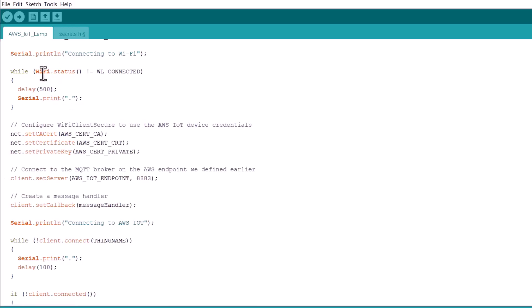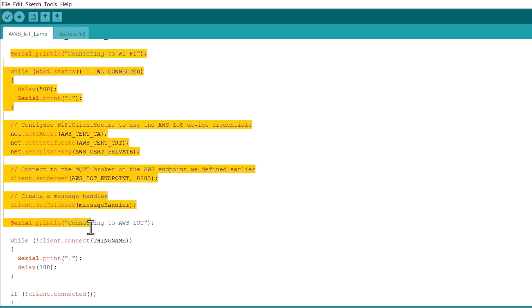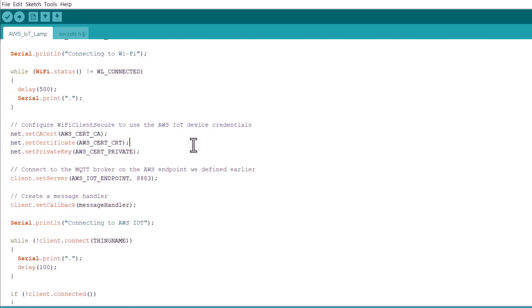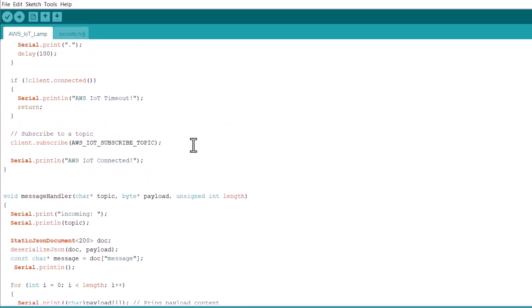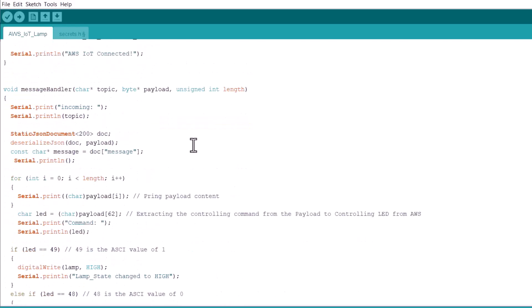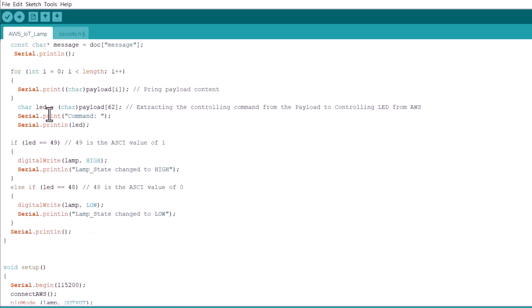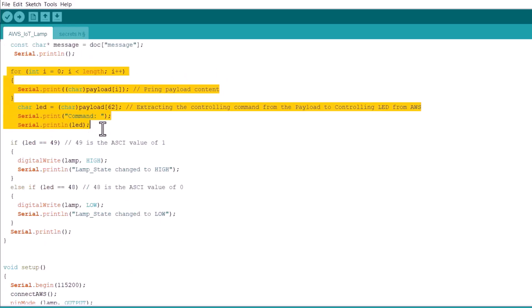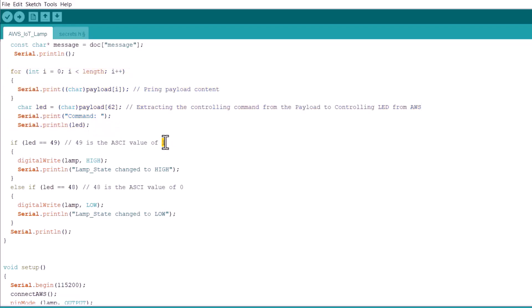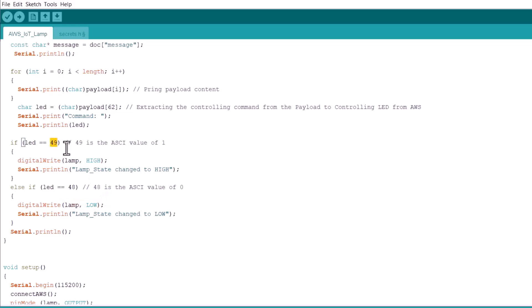This is the topic that we are going to subscribe. And I have named it as ESP32/sub. I have connected the lamp to GPIO23 which is defined here. These lines are for connecting to the Wi-Fi network and also for establishing connection with AWS dashboard using these certificates. Now, in the message handler section, we are using the JSON format to encode the payload. Now, if the data sent is 1, the LED will turn on. If it is sent is 0, the LEDs will turn off. We are extracting the message using the payload formatter for controlling the LED. The ASCII value for 1 is 49 and the ASCII value for 0 is 48.